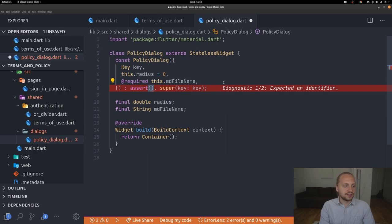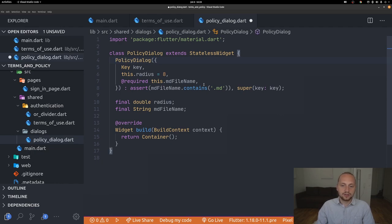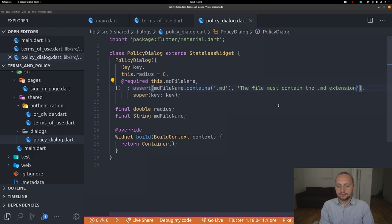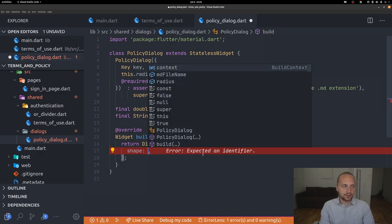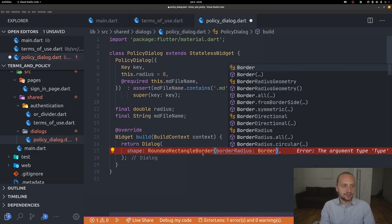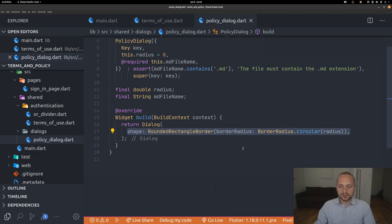We'll also add an assert to validate that the filename contains '.md': assert(mdFilename.contains('.md'), 'The file must contain the .md extension'). Then we build a Dialog widget with a shape set to RoundedRectangleBorder with a BorderRadius.circular set to our radius variable.